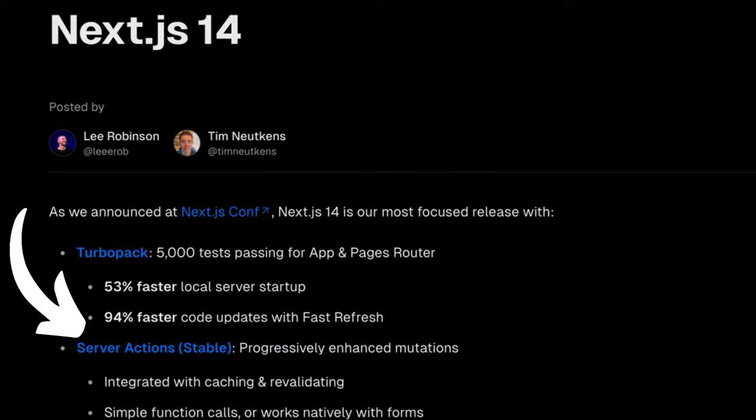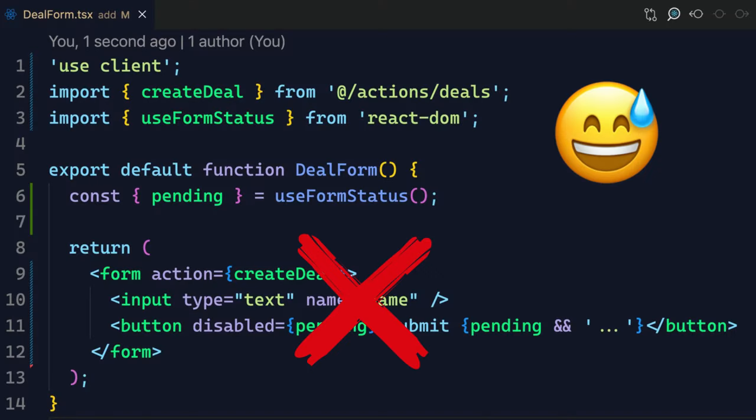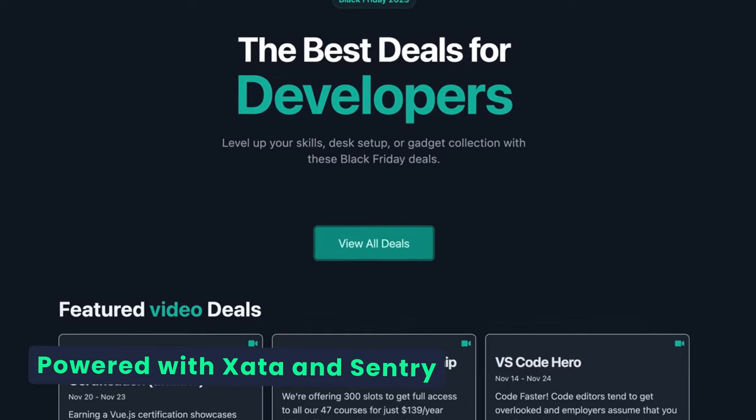Next.js server actions are stable, but I still have one big issue. And no, it's not a concern about mixing front end and back end code in one place - I'm actually okay with that, I actually like it. It's the fact that this code doesn't work and it took me hours to figure out why. So let me show you how to fix it, and at the end I'll show you a few extra gotchas I learned while using server actions in my latest project.